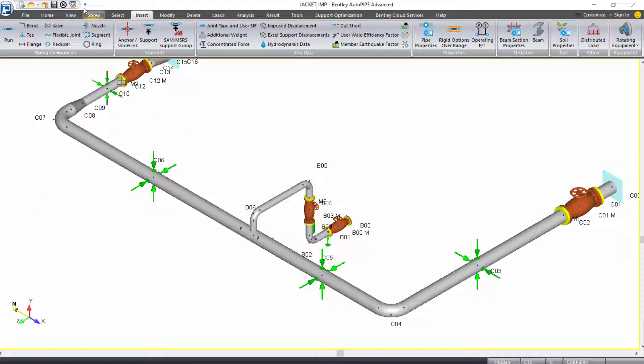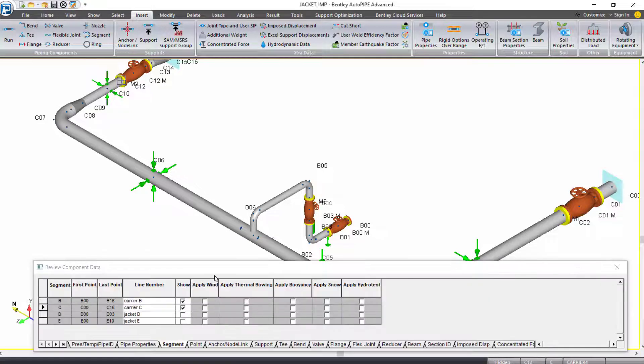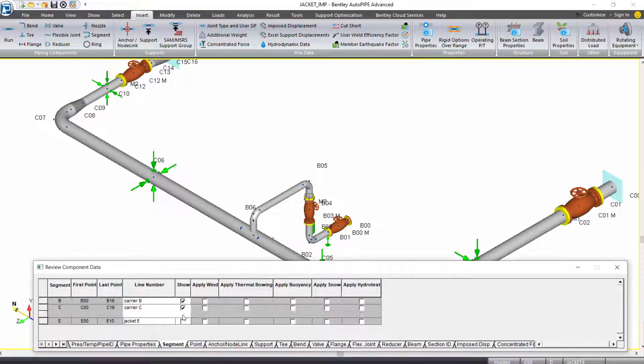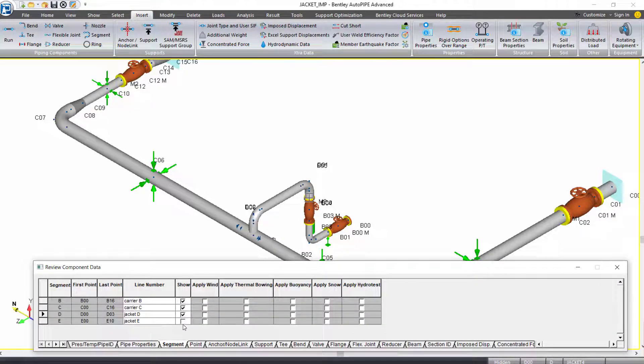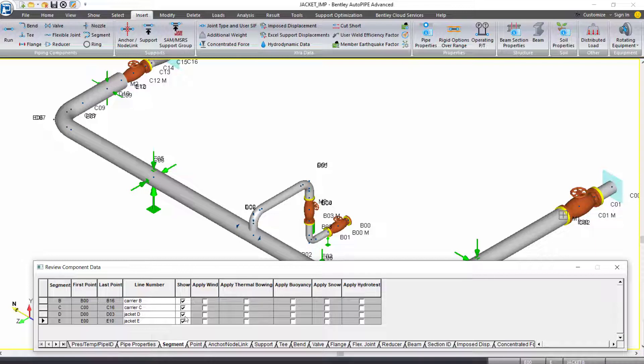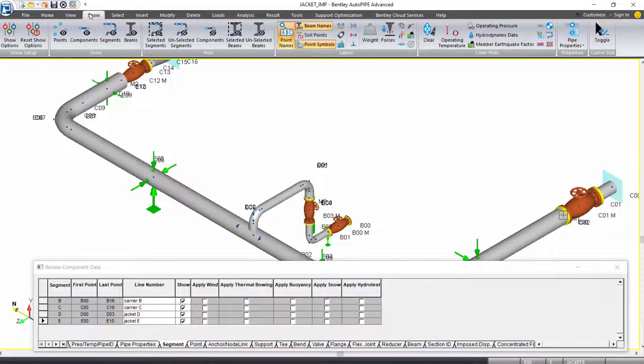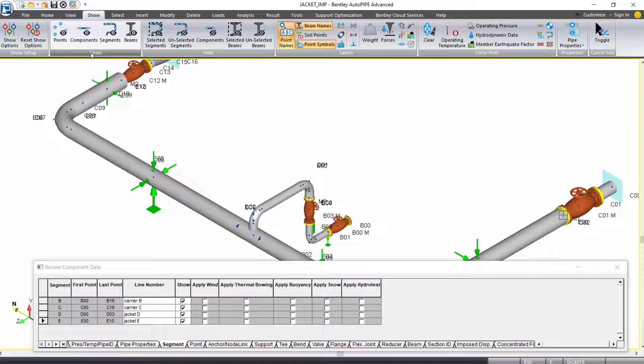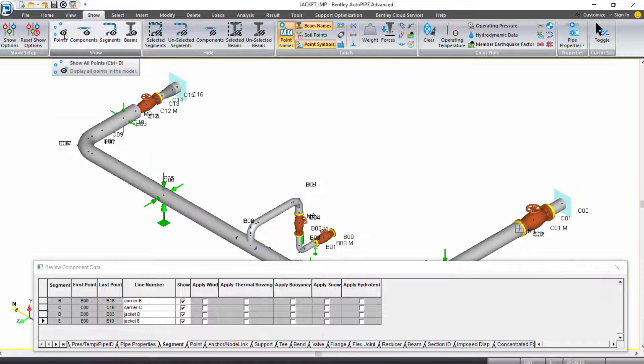Let's open our input grid again, and this time we'll show all of our piping segments. I'm going to check on show for all piping. You could also do this from the show ribbon tab. Under show grouping, you can click to show all points, components, or segments.